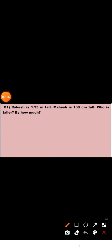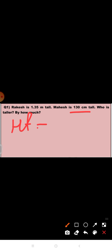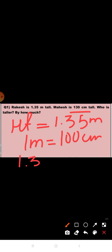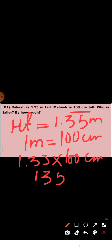Question 1: Rakesh is 1.35 meters tall. Mahesh is 130 centimeters tall. Who is taller and by how much? The height of Rakesh is given as 1.35 meters. We will convert this into centimeters. We know that 1 meter is equal to 100 centimeters, so 1.35 meters equals 1.35 times 100, which is equal to 135 centimeters.